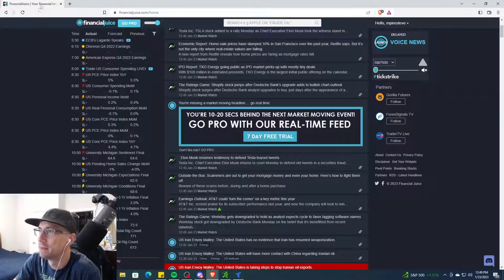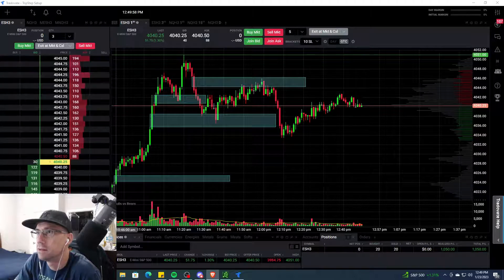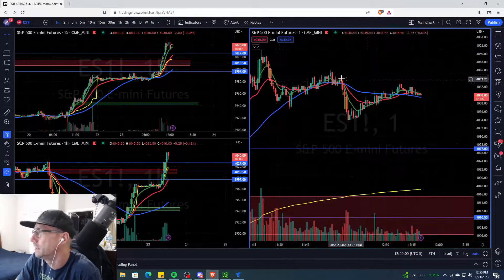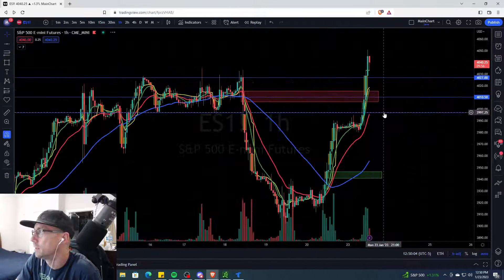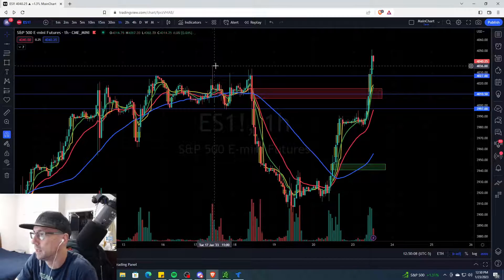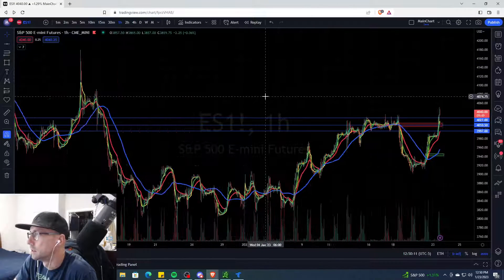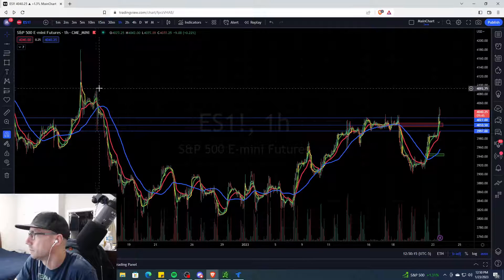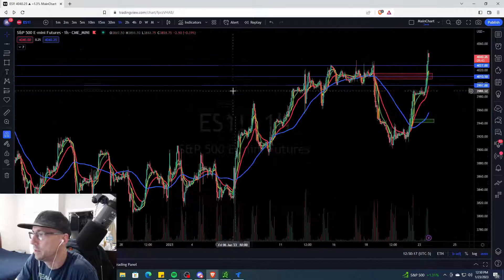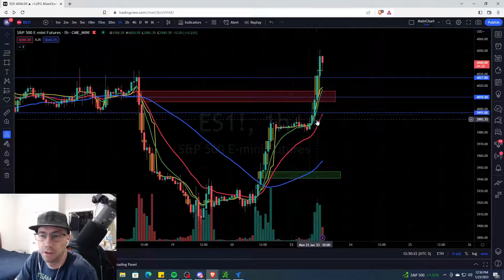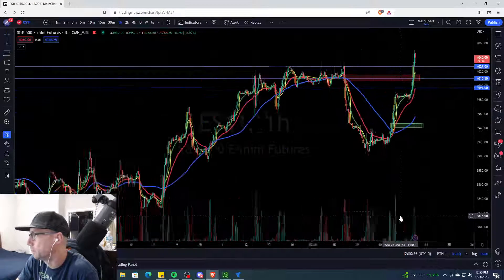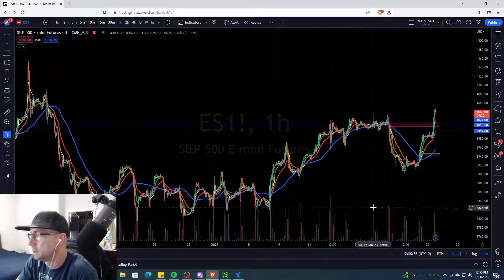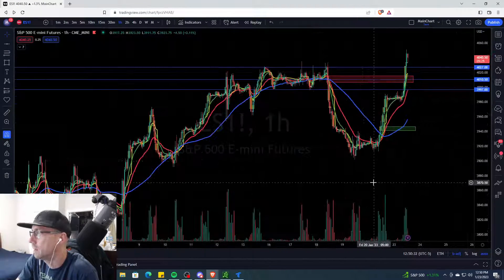This big run up that you see today could come down in a jiffy. Let's go to the one hour - we broke these highs from last week, crushed them. Now we have to get to these highs. 4100 could be in play. However, with all that news we could come tumbling down breaking all these lows back down to 3900 and 3800, possible if the news is bad. We'll have to see.